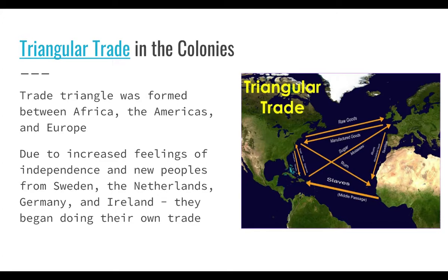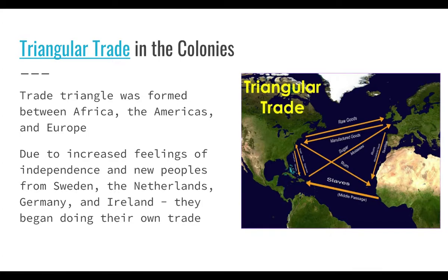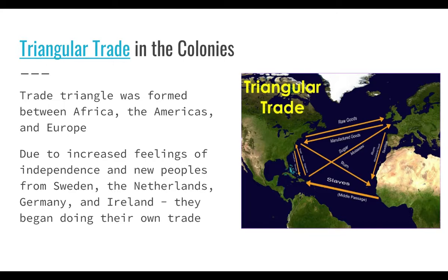Triangular trade in the colonies — this graphic shows why it's kind of more like four points. Raw goods are going to Europe. Things like rum and textiles — that's like clothing — and guns would be shipped to Africa. Slaves on the Middle Passage went over to the West Indies. They exchanged things between them, but Great Britain wasn't really happy about that. Manufactured goods were also sold back to America. It's just this massive exchange — kind of like recycling, where you keep using and remaking things.